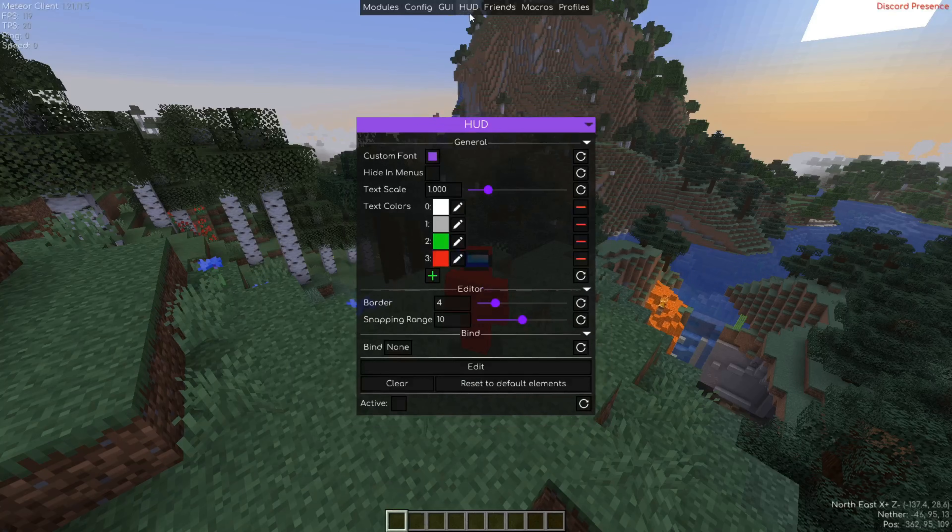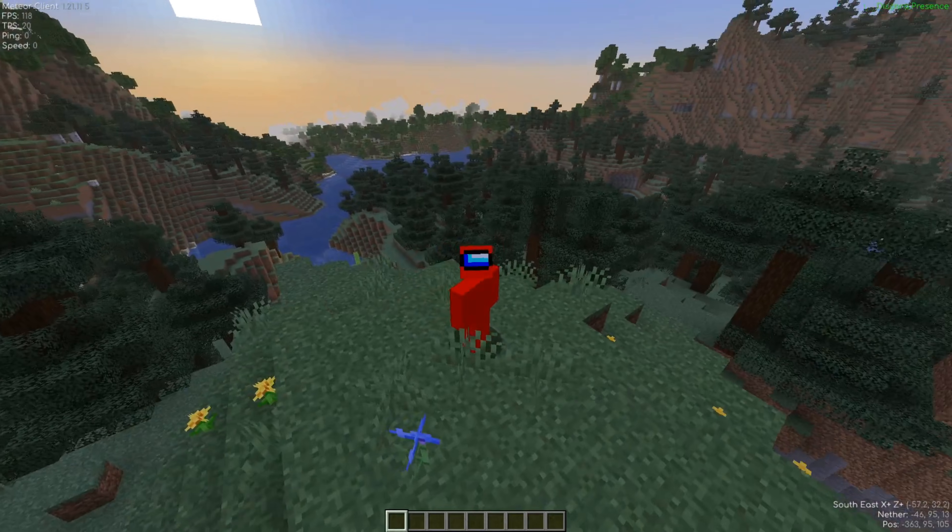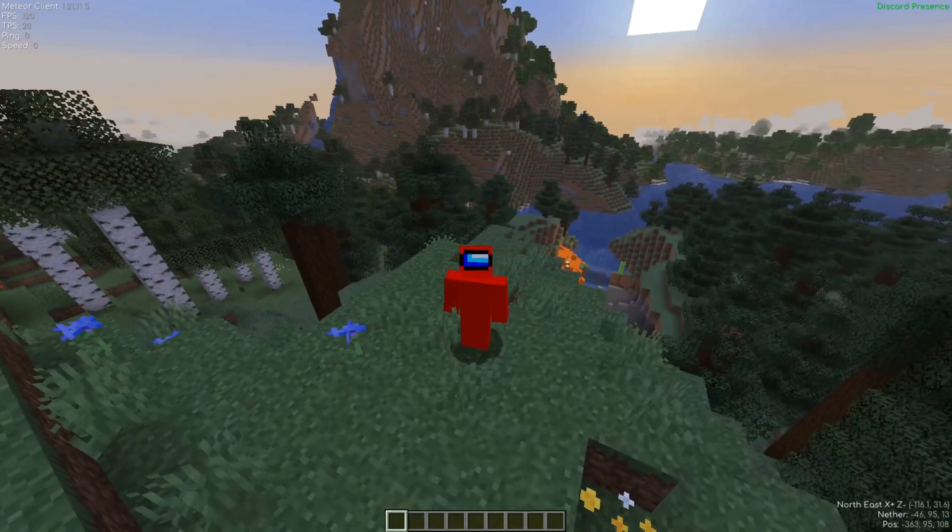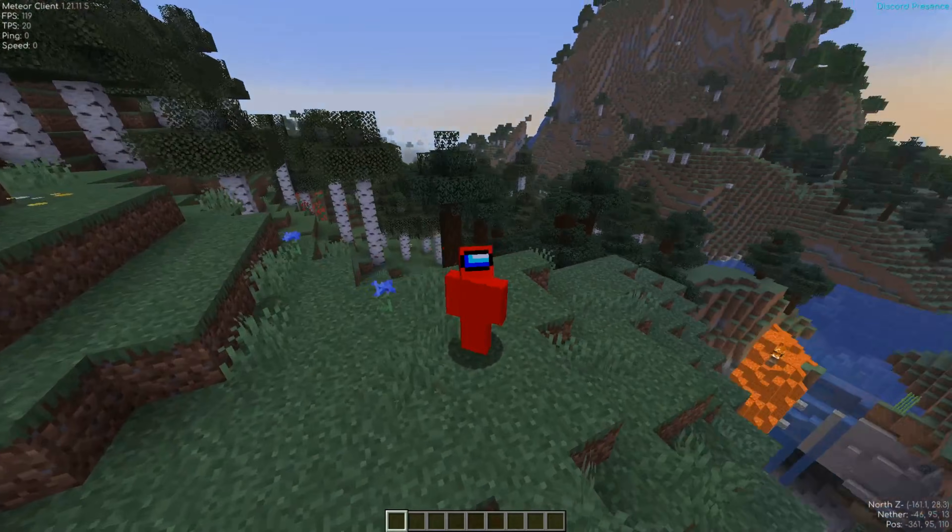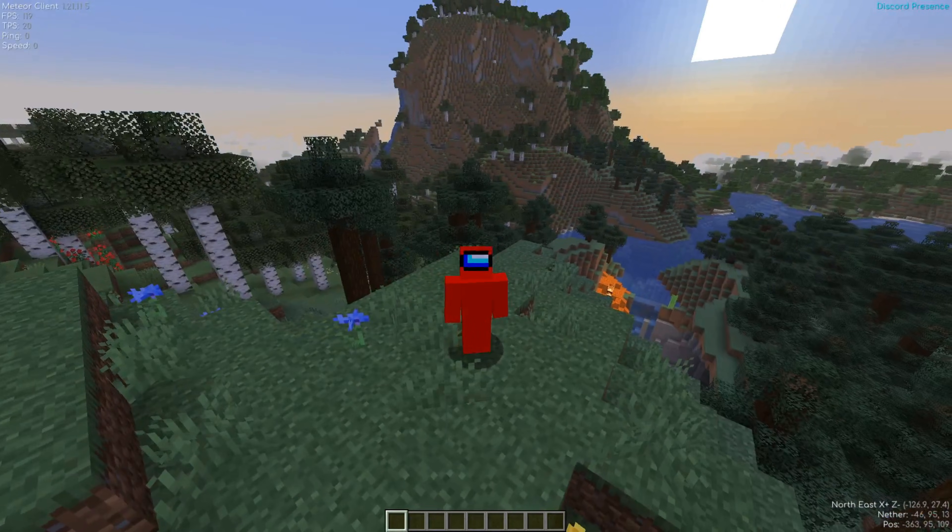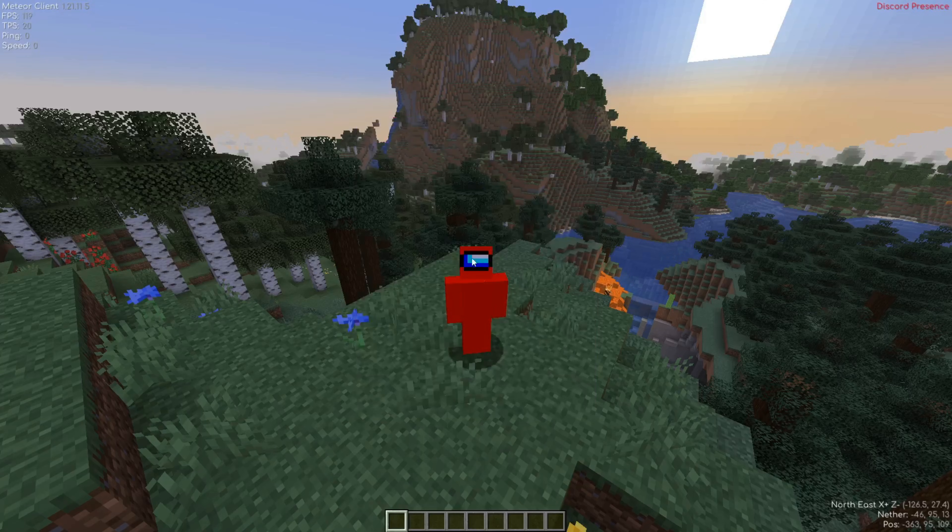Then we also have the HUD area, which allows you to edit the heads up display. As you can see, if I turn this on and then close out of here, I'm going to have some useful things displayed on my screen. In the HUD area, Meteor client allows you to edit those.